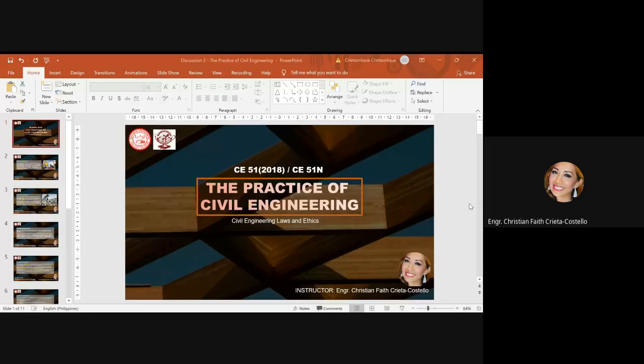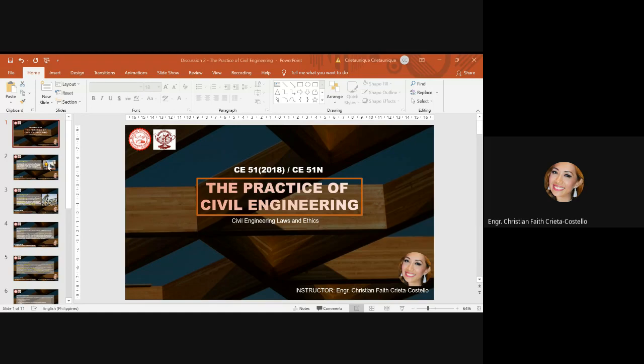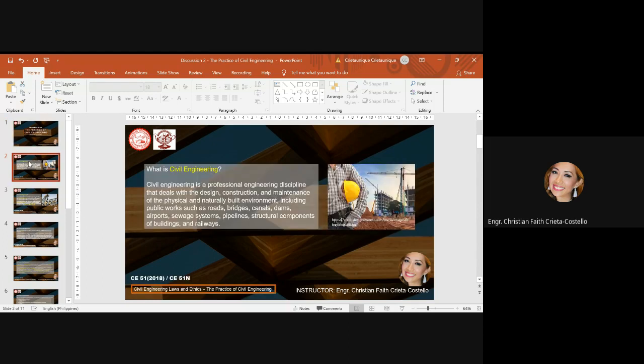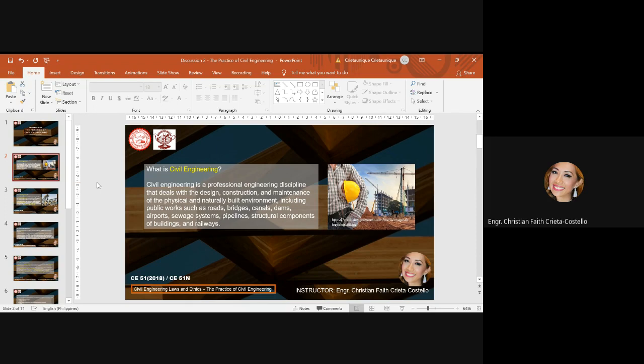Now we are going to discuss the practice of civil engineering under civil engineering laws and ethics discussion. So what is civil engineering? As you learned from RC 11, civil engineering orientation, civil engineering is a professional engineering discipline that deals with the design, construction, and maintenance of the physical and naturally built environment, including public works.